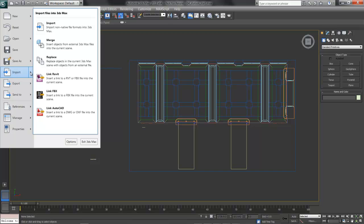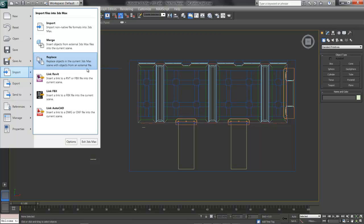Merge, then, takes objects between 3ds Max files. Replace, as it says, replaces objects in a 3ds Max scene, allowing us to work with proxies, boxes in place of maybe benches, as the benches are being built.